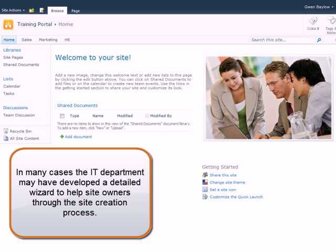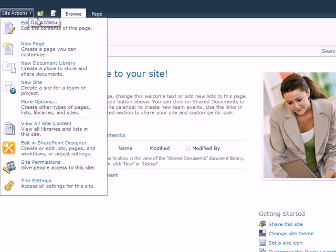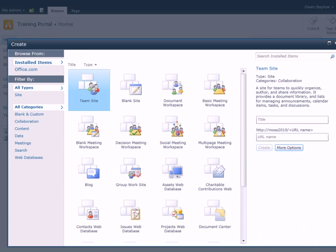In many cases, the IT department may have developed a detailed wizard to help site owners through the site creation process. To create a new site in SharePoint, under the Site Actions menu, start by clicking New Site.